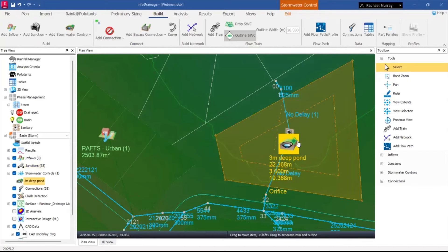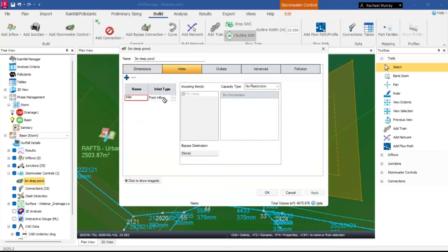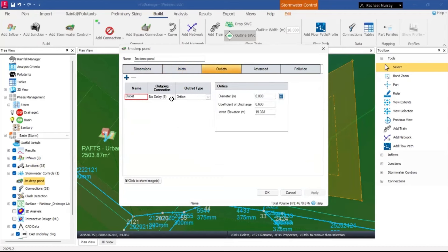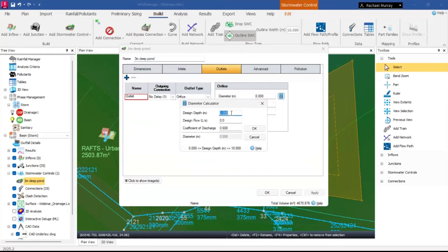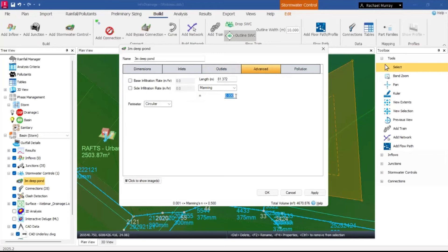Checking the pond settings: a depth of 3 meters with 300mm freeboard — looking good. The inlet is a point inlet with no delay, which is what we want. The outlet is set up as an orifice. I need to calculate the orifice diameter: with a design depth of 3 meters, an allowable discharge rate of 20 liters per second, and a coefficient of 0.6, the calculated diameter is 0.074 meters. I'll also set Manning's n to 0.03 assuming a grassed pond bottom.